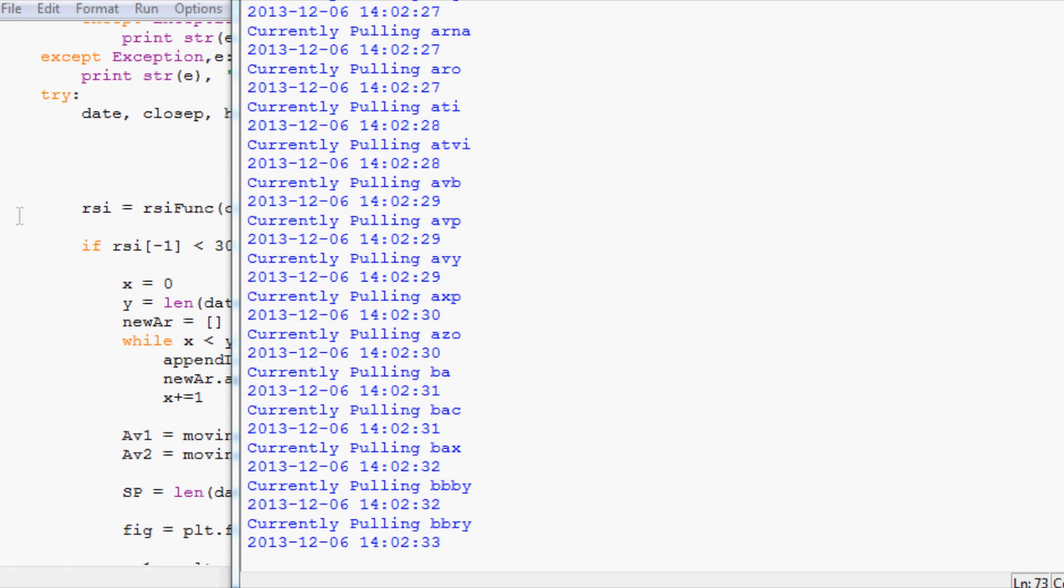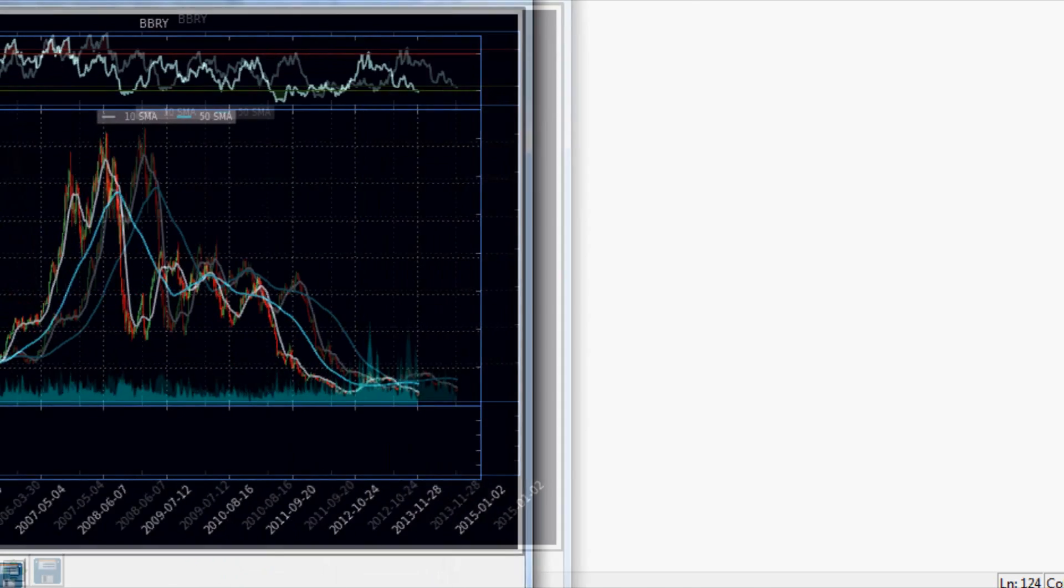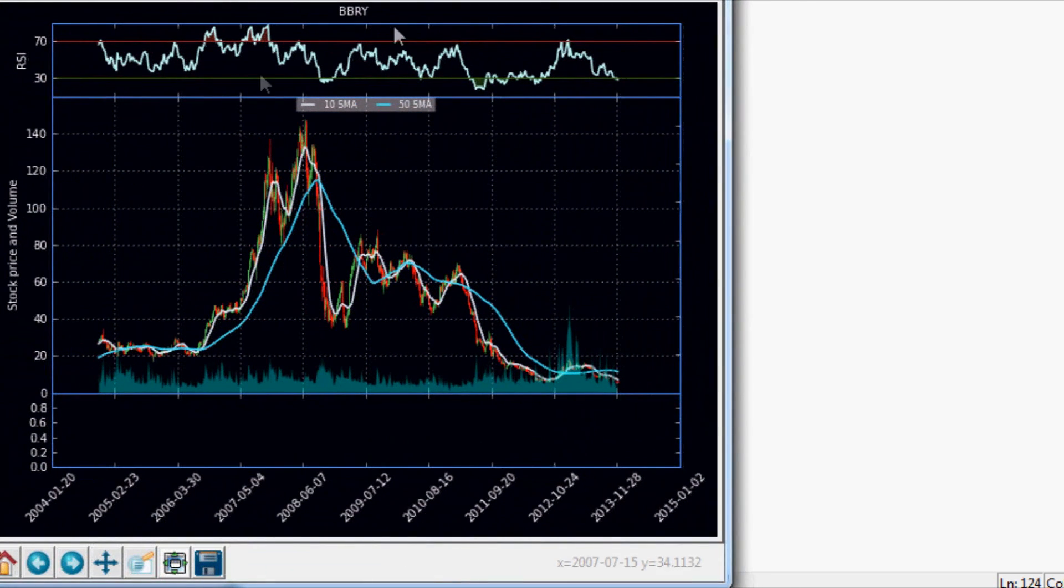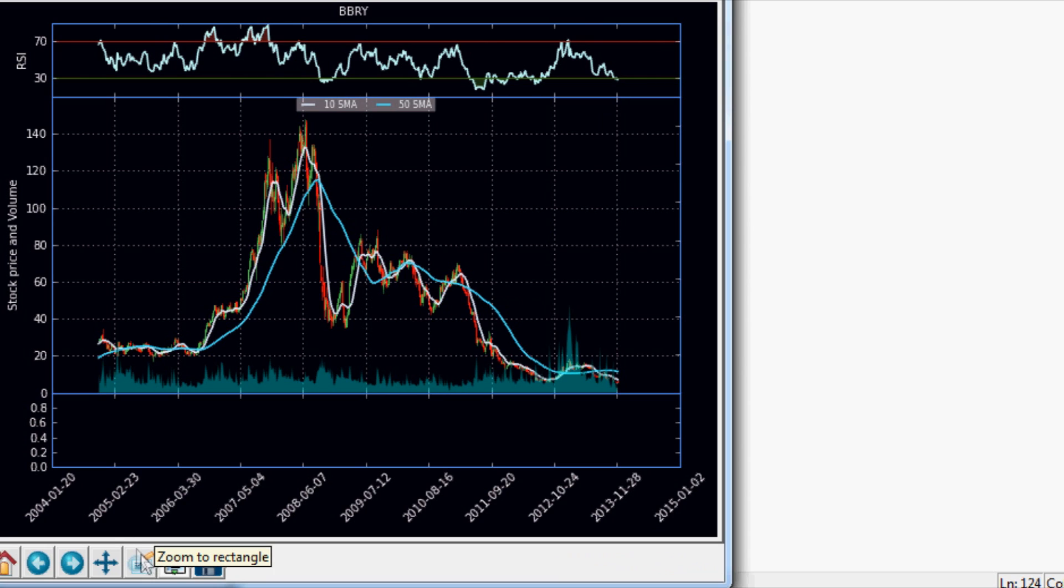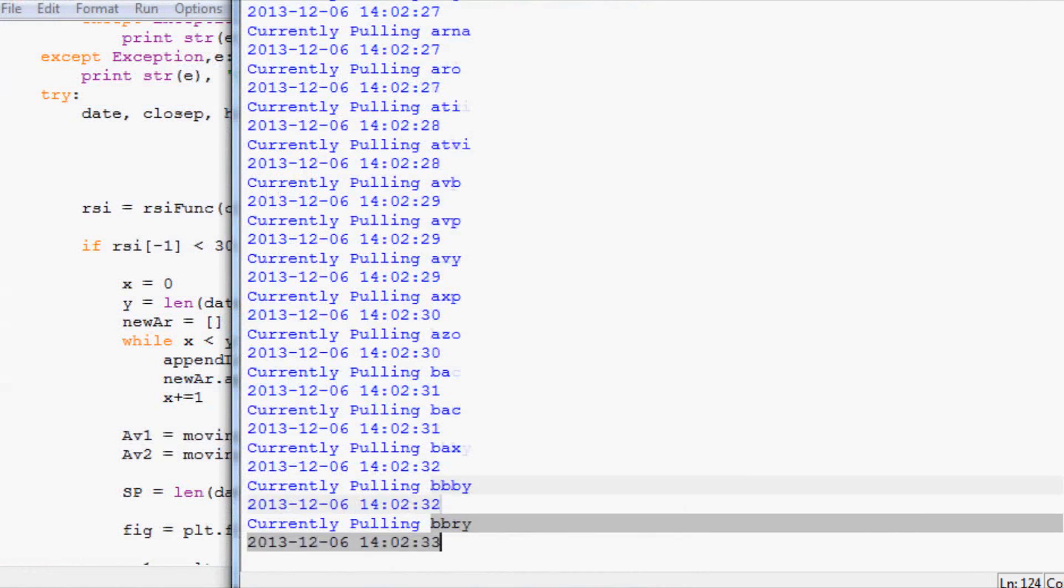Alright we got one and it looks like it is Blackberry is calling oversold. Sure enough here's the 30 line, here is where our RSI is. It's saying Blackberry is oversold. No surprise, Blackberry has been pretty weak lately. We're very happy because that is indeed what we were looking for.